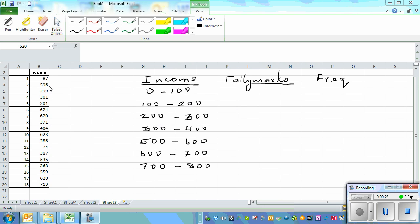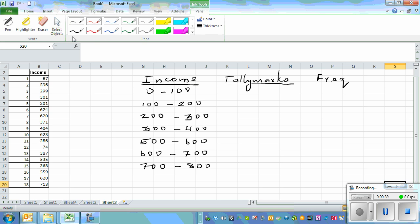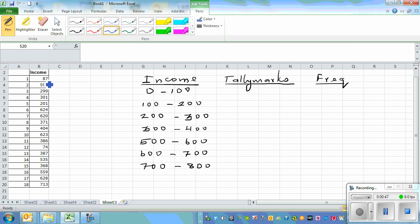The lowest value is 74 and the highest is 713. I've made three columns: income in classes, tally marks, and frequency. The first data point is 87, so it falls between 0 and 100, and you put a tally mark against that class.